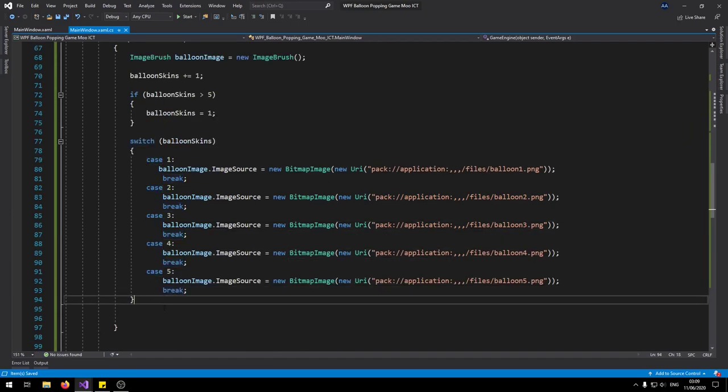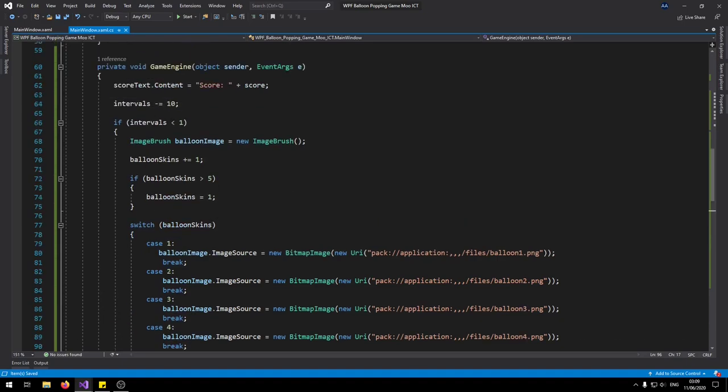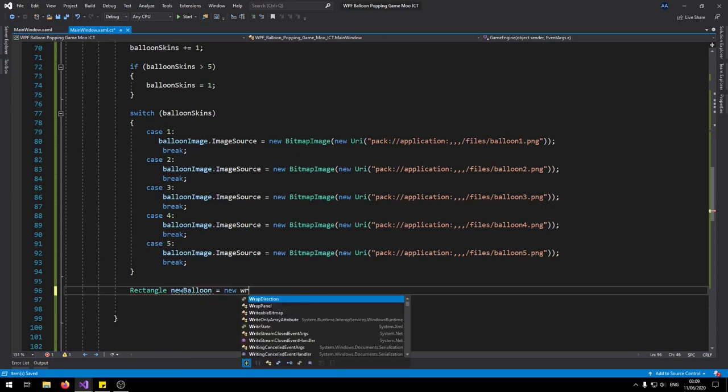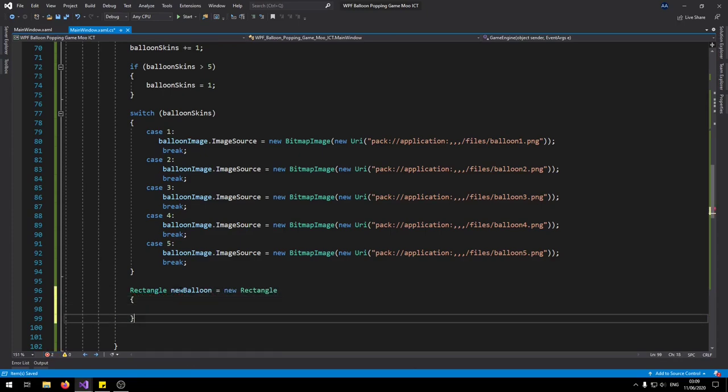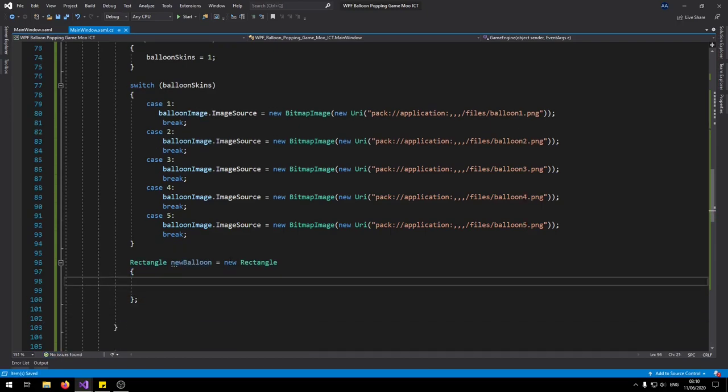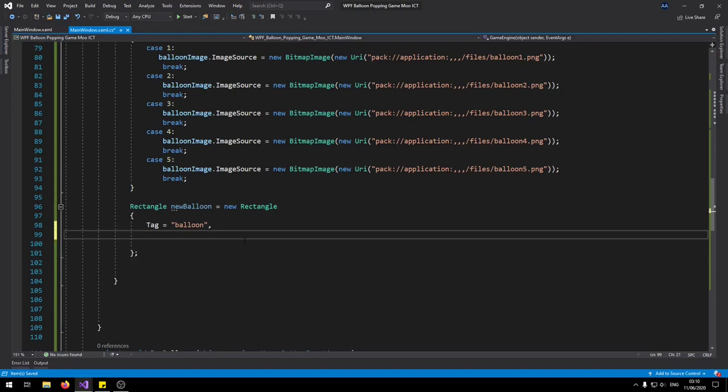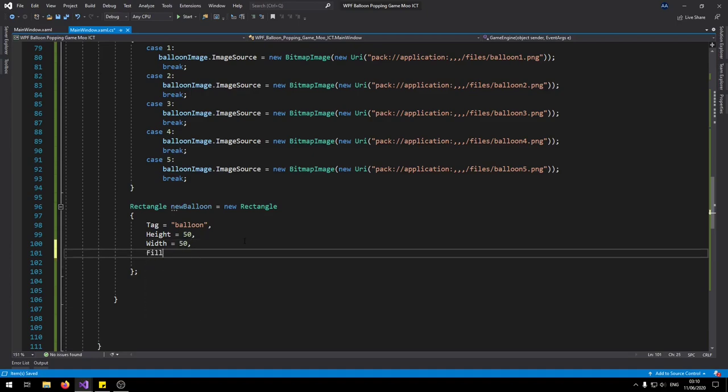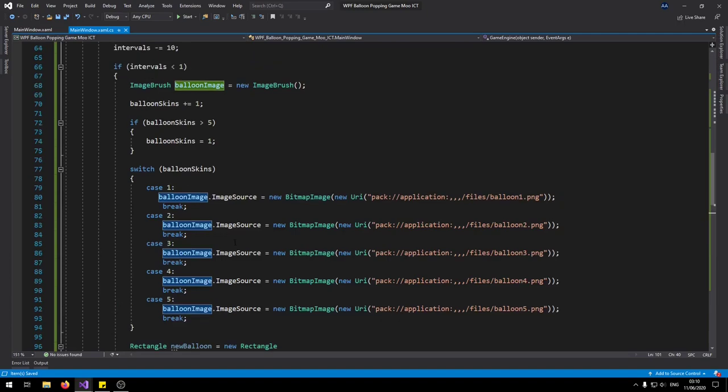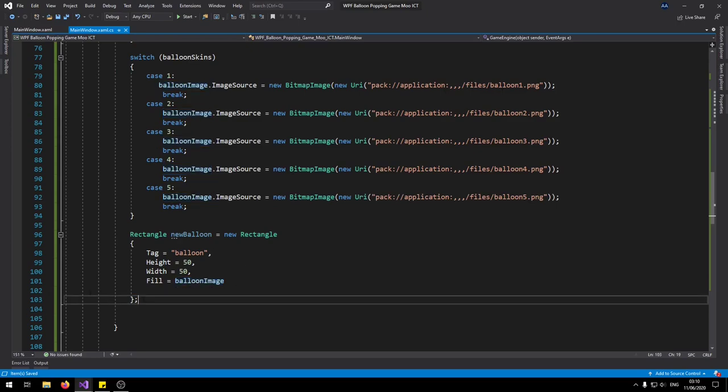So after the switch statement is done, now we can actually create the new rectangle. So remember we're still inside of the if interval is less than one if statement. So let's go and say rectangle here, call it new balloon equals new rectangle. So this rectangle we can directly give it properties inside of the curly brackets there. We can say tag equals balloon. Height 70. Width 50. And then fill equals to balloon image. This is the last one. We don't need to put a comma in the end of it. So it's directly going to link to the balloon image there. So whatever number is attached to that is going to load that image and attach it to the new balloon.